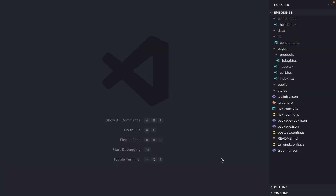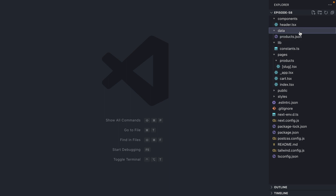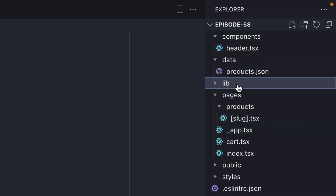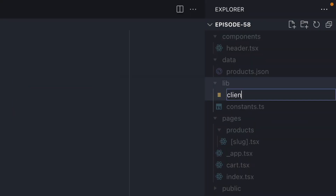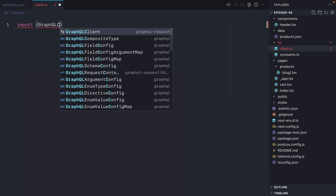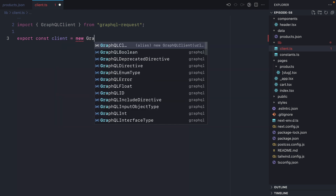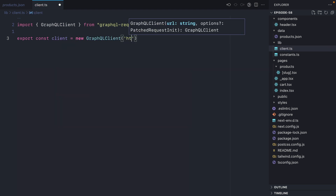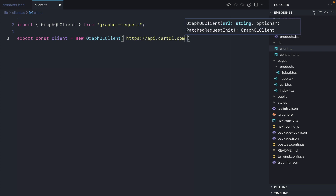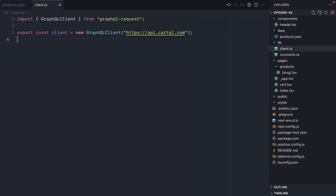This is what our application looks like right now — we have some data which contains all of our products. To add these products to a cart, let's go ahead and create our GraphQL client. We'll import GraphQL client from GraphQL Request, then export a new constant called client. We'll instantiate GraphQL client and pass it the endpoint to our API — a simple GraphQL shopping cart API that allows us to add items to the cart, update them, remove them, and get all metadata such as subtotal, formatted amounts, and more.